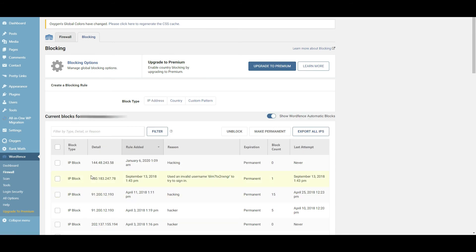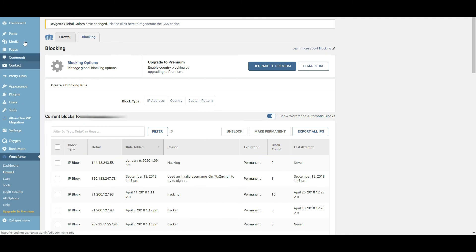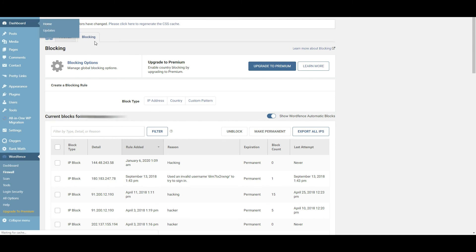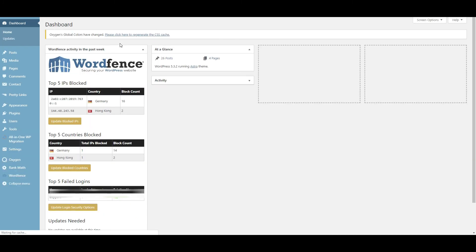And I'll say block this IP address. And boom, that IP address is now blocked. Now one thing to note about this that I want you to keep in mind is that anybody who is aware of hackers knows that if you have a hacker that's using multiple IP addresses, then this won't really work for you very well.